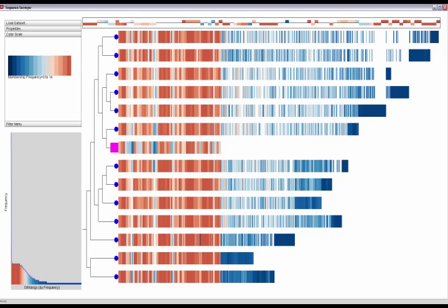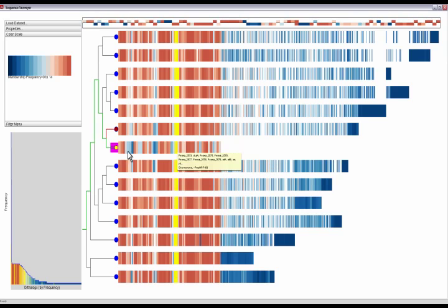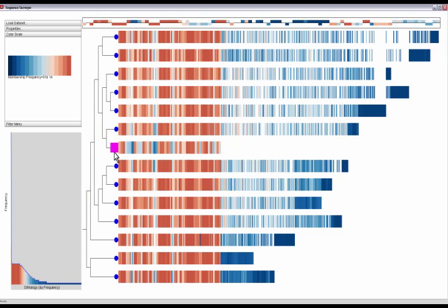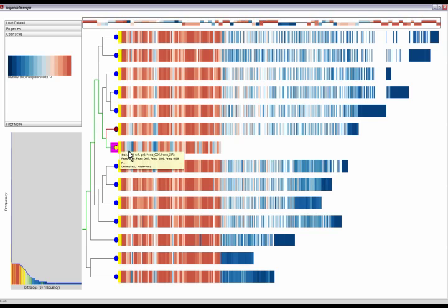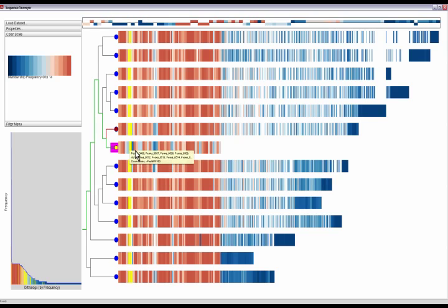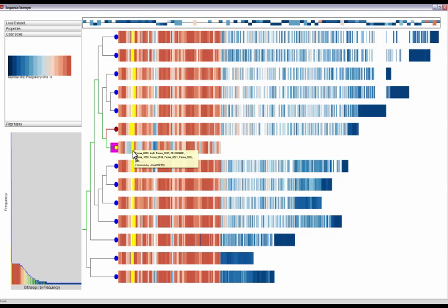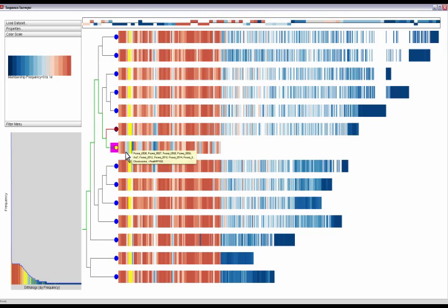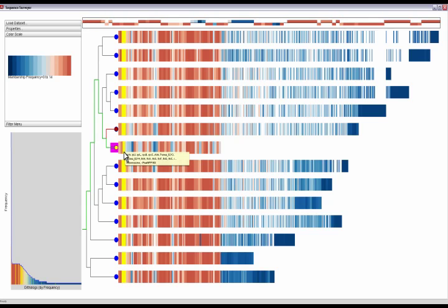Here, we again reorder the genes, this time based on their position in a selected reference genome, indicated by the pink box. This allows for a quick comparison with the reference, highlighting both unique features colored in blue and more common features colored in red.